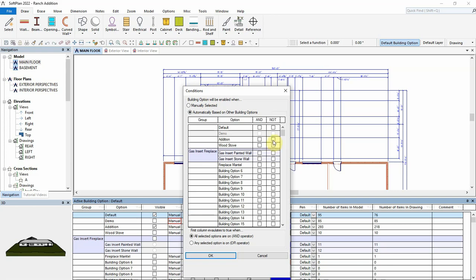Now, when the addition building option is on, this will automatically set the visibility for the demo building option to be off.